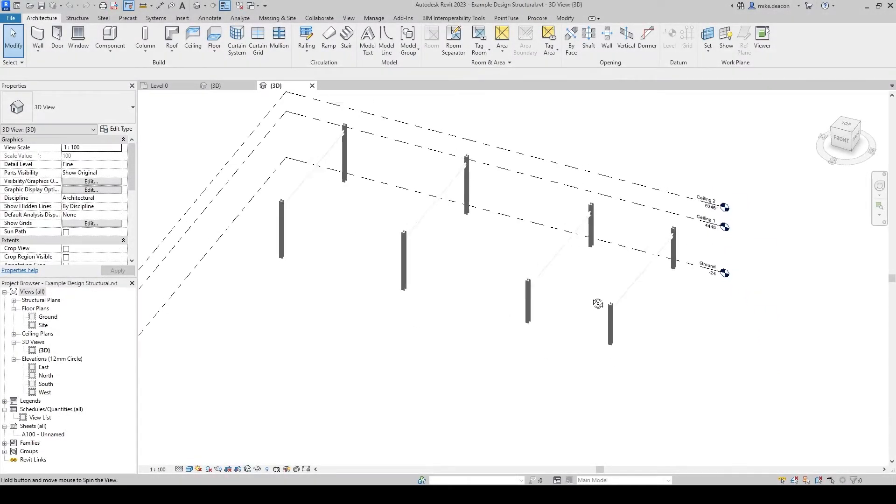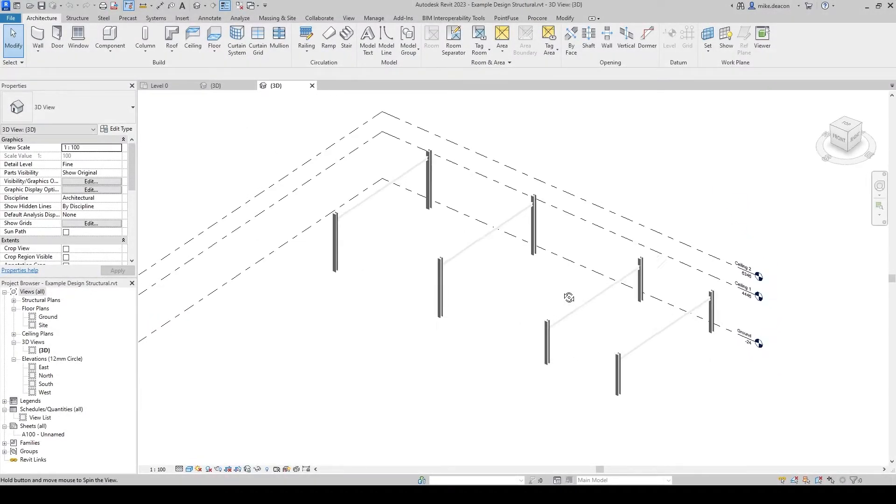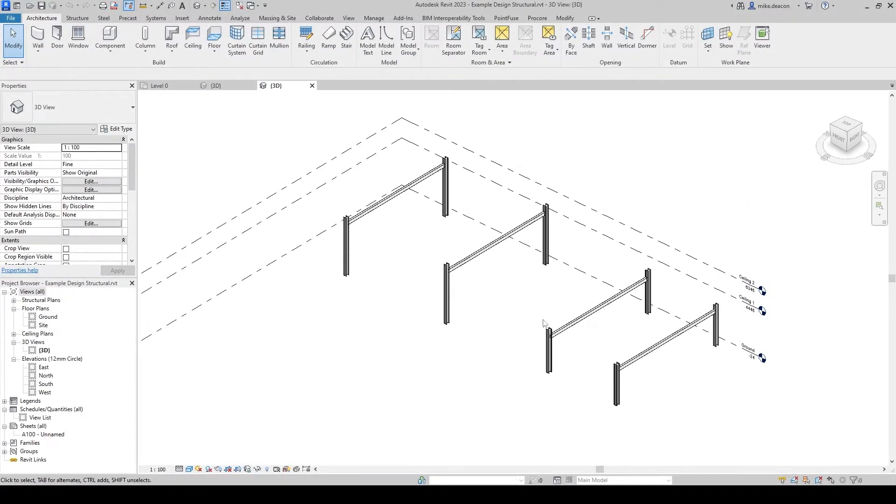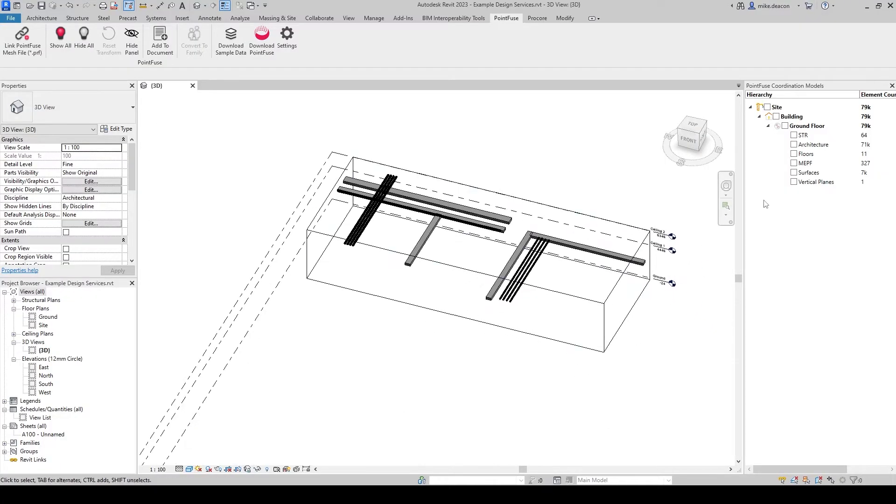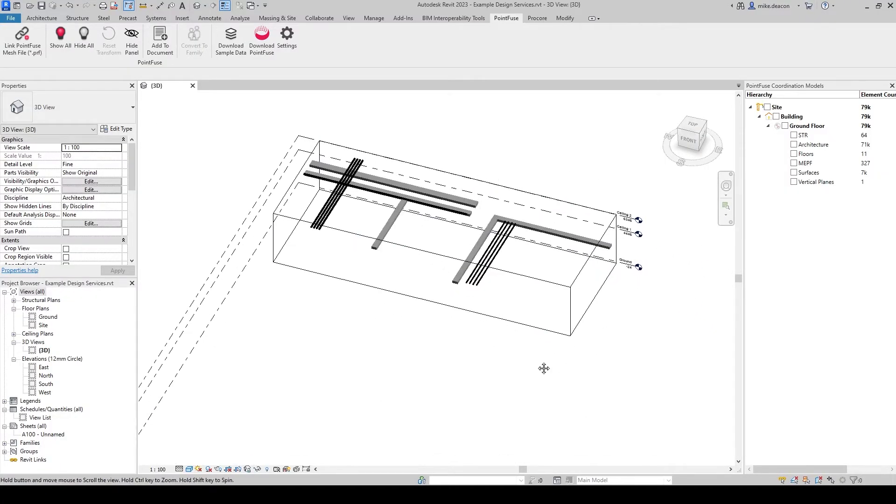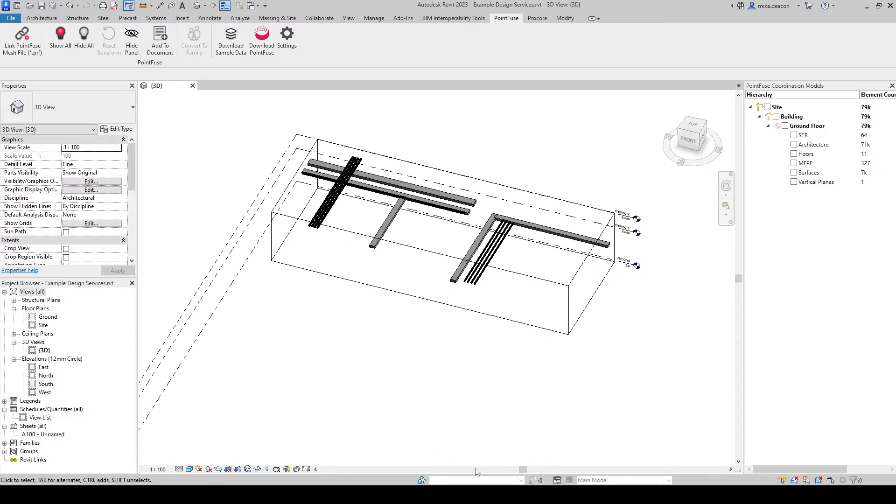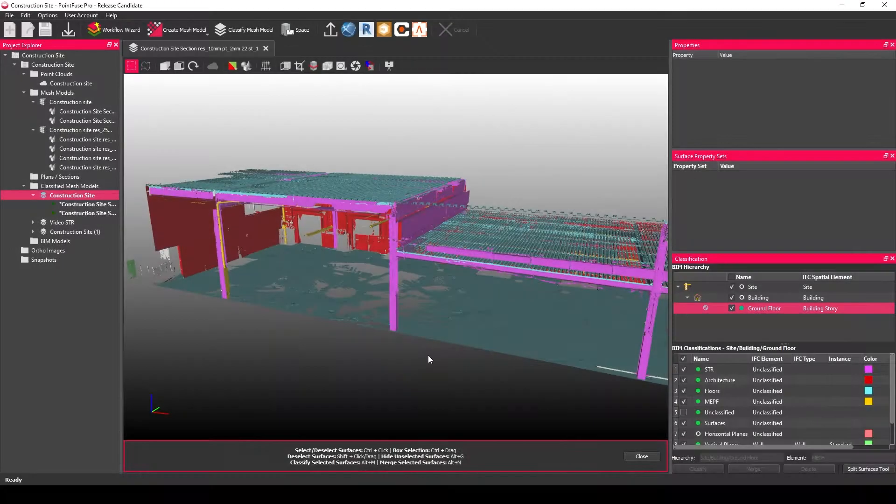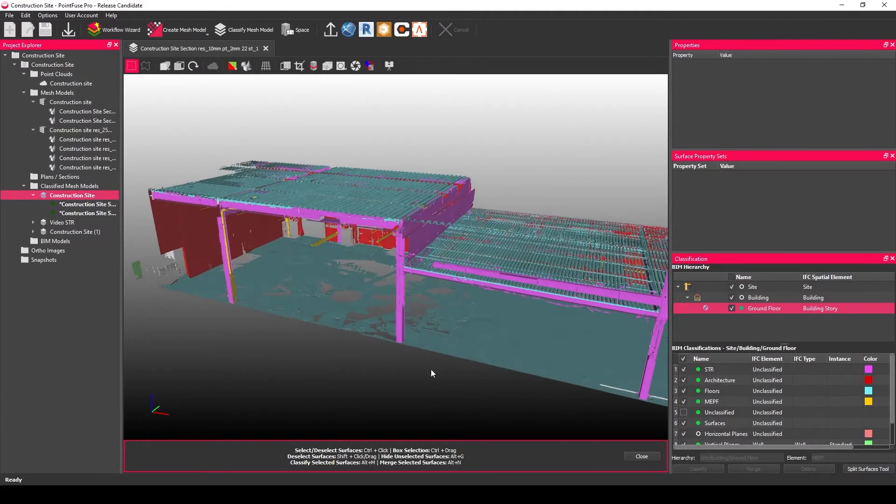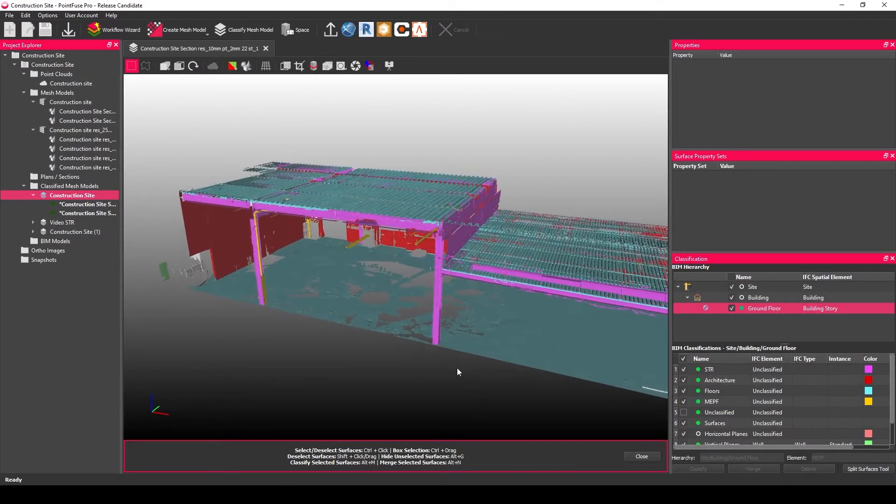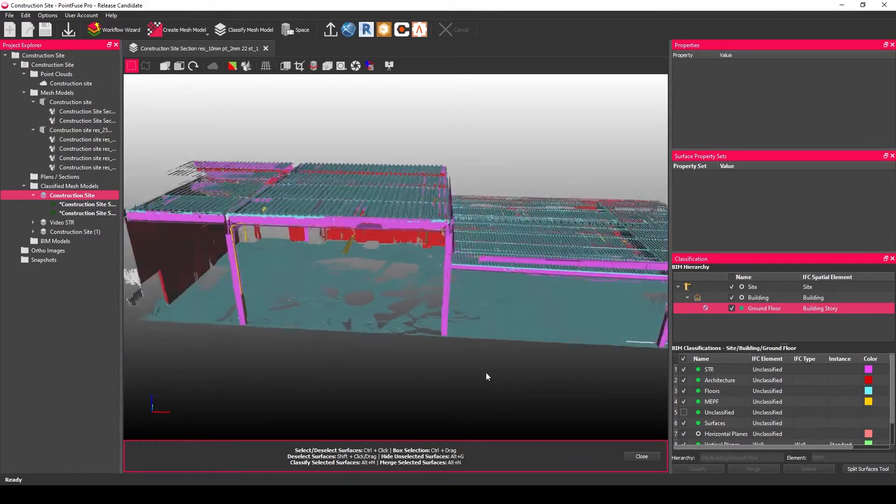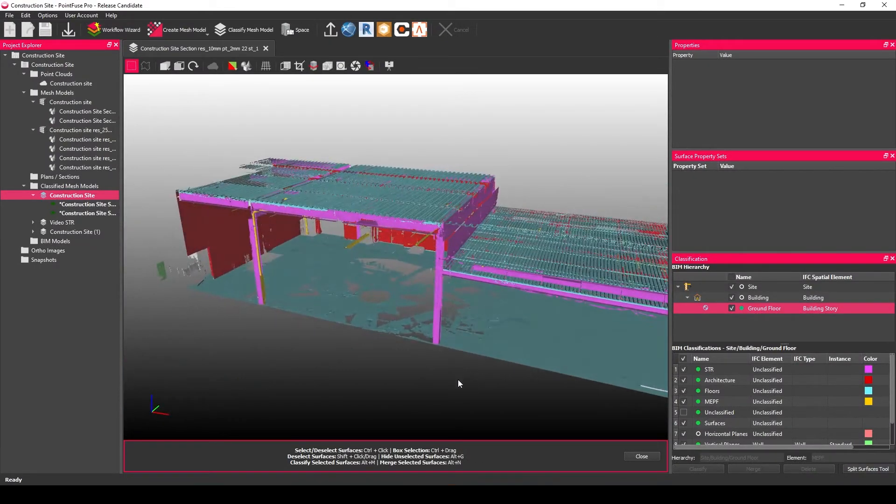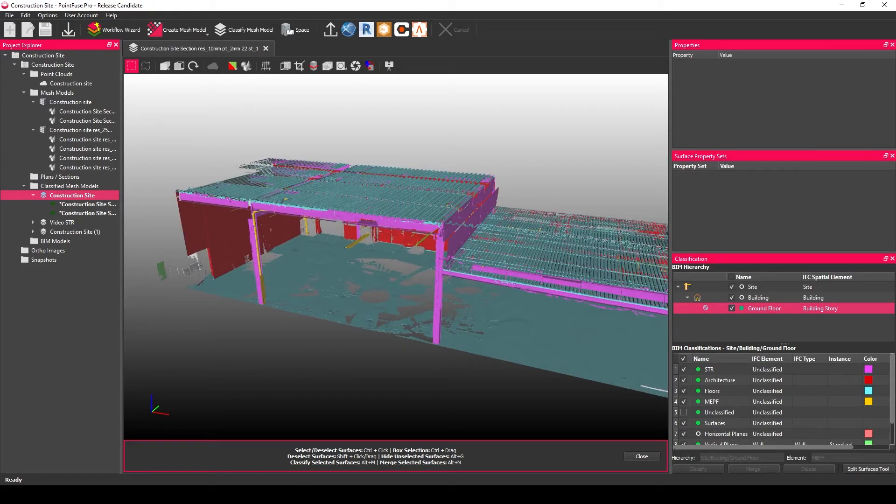The starting point for today's video is that I have a couple of Revit projects that have some very basic structural design modifications and some additional services. I also have the corresponding point cloud that's been converted into a PointFuse mesh and that I've quickly classified into some basic layers such as structural and MEP.